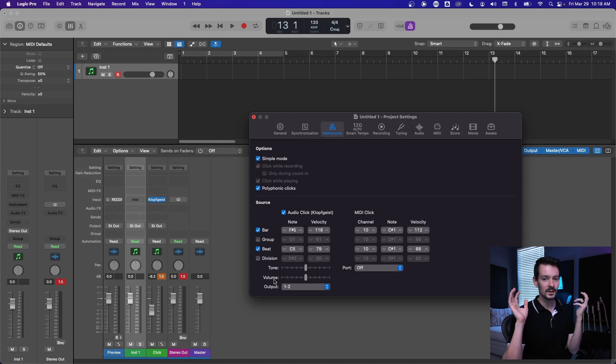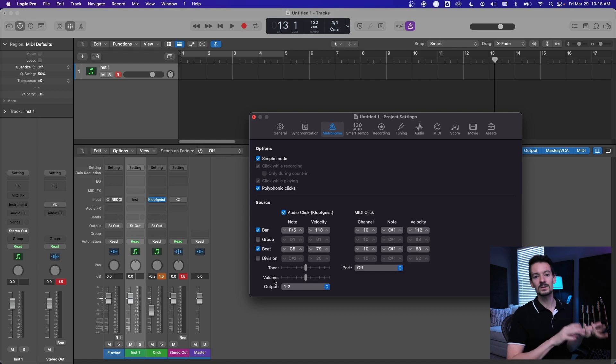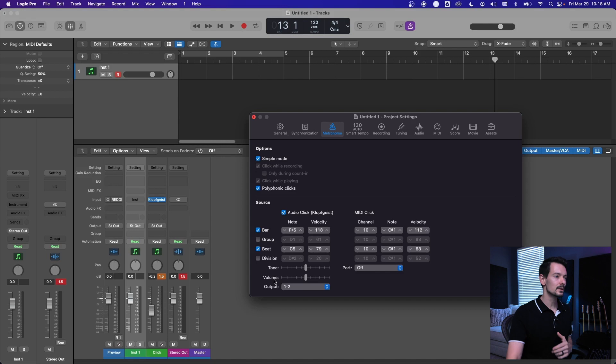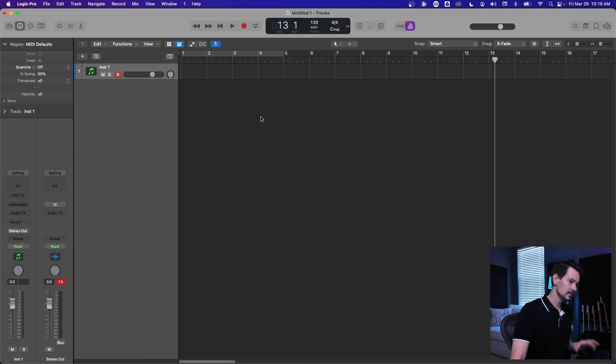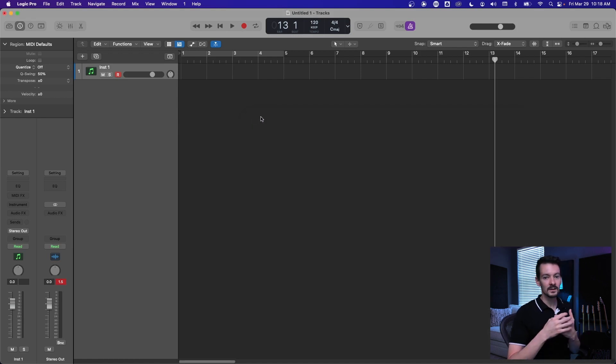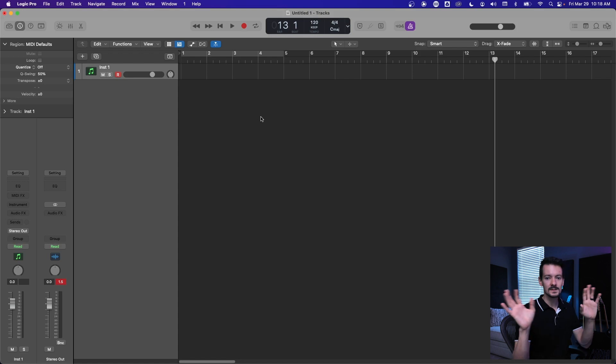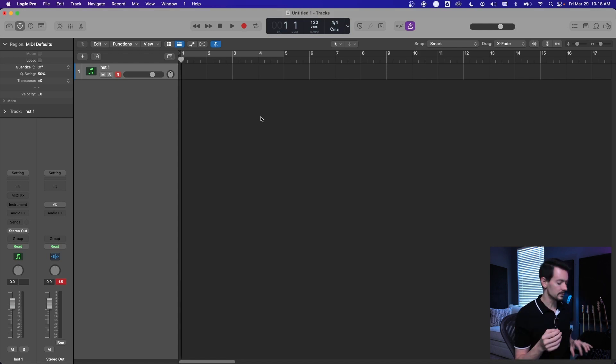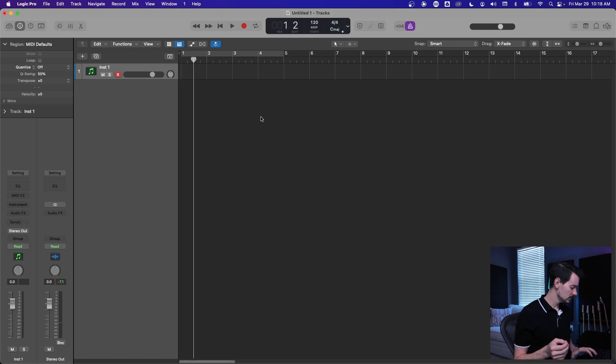That's all your kind of important stuff you need to know. Now the fun part is dialing in a different click sound. So by default, when you open up a project, the click is invisible, right? It's just this sound that happens from somewhere and you have some settings, but you don't know what's going on.